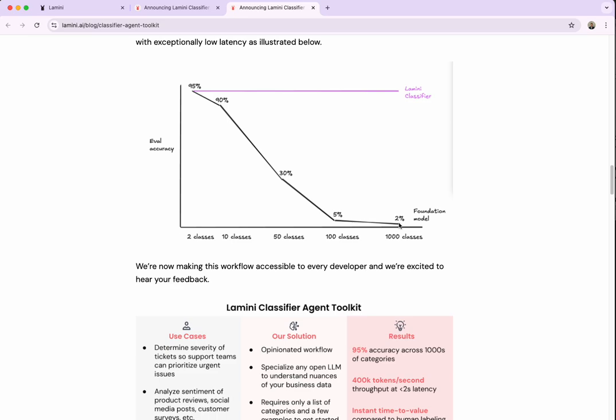When we're in the couple of classes, or like under 10, the foundation models do great. However, when we get up into these couple of dozen, hundred, 1,000 classes, it really is difficult to achieve any level of accuracy with the context window. And you need a specialized solution, and that's what we've built.